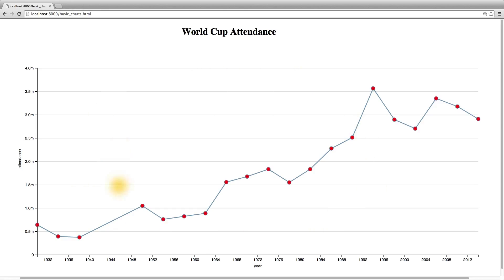And that concludes the Dimple.js live coding example I wanted to go through. Hopefully you have a better sense of the process involved with reaching a final graphic.